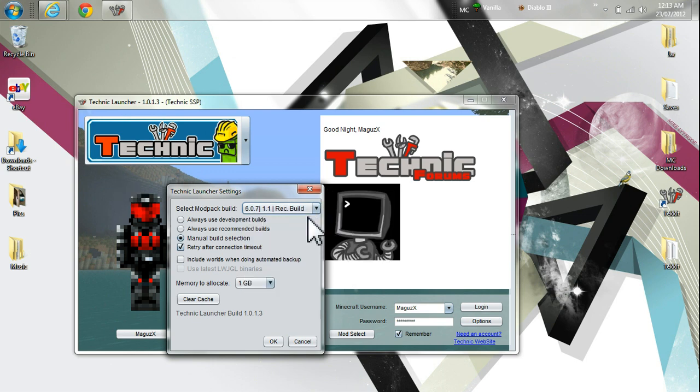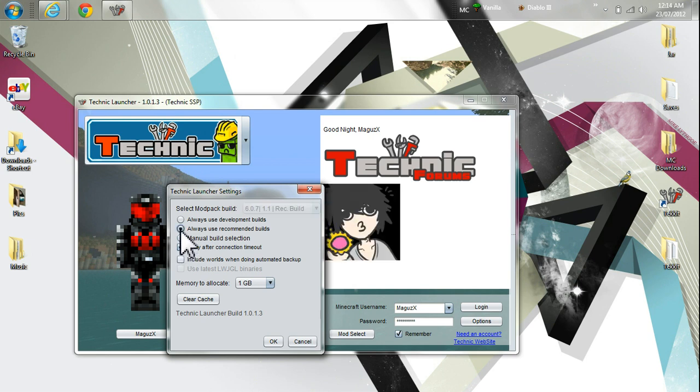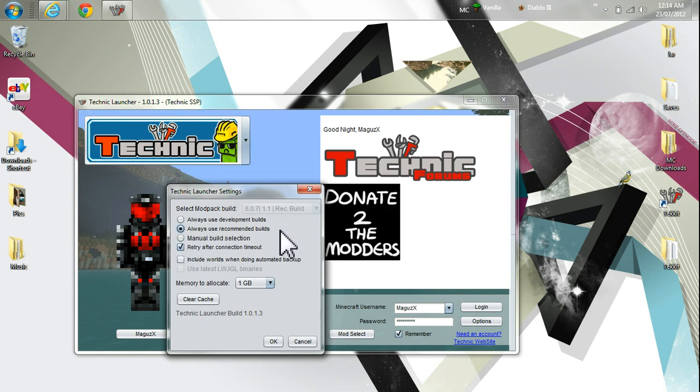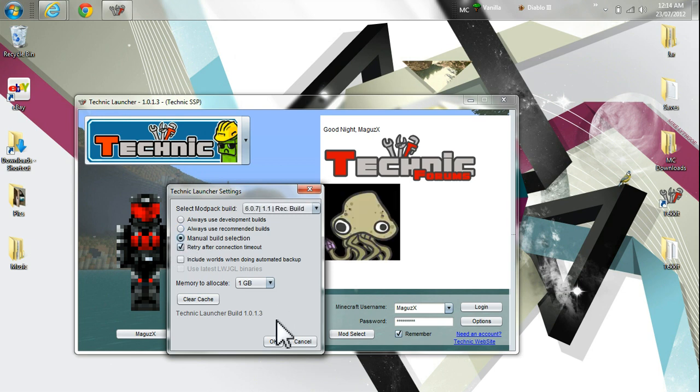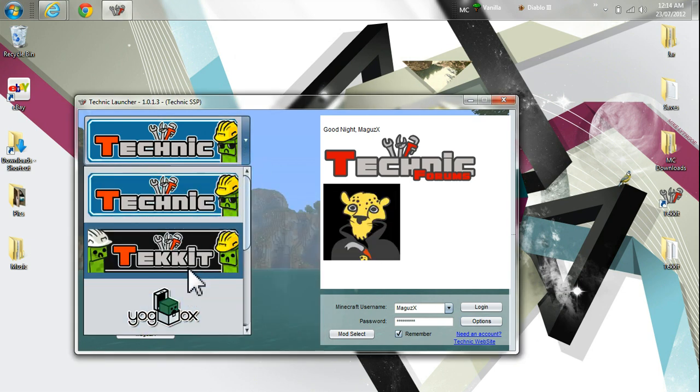So in order to actually change this, you have to select Manual Build Selection. By default, it is set to Always Use Recommended Builds, and you have to switch that. So there you go. And this works for every single one of these mods.